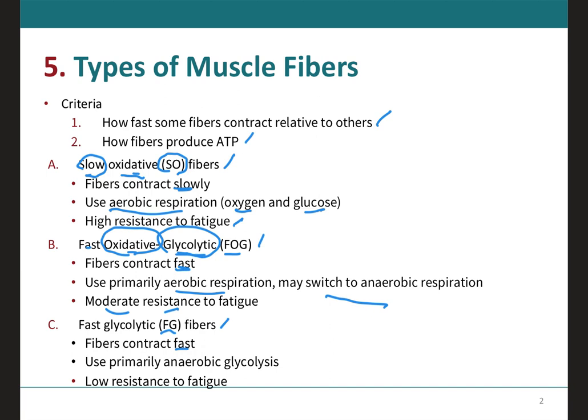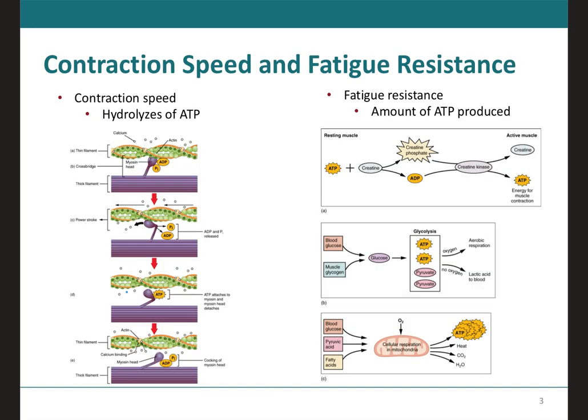The fast glycolytic fibers are going to use primarily anaerobic glycolysis, and these are going to be very low in resistance to fatigue, meaning that they get tired very fast. Therefore, the speed of contraction is going to be dependent on how quickly the myosin's ATPase is going to be able to hydrolyze ATP to produce the cross-bridge action, which is the binding of the myosin head with the actin molecule.